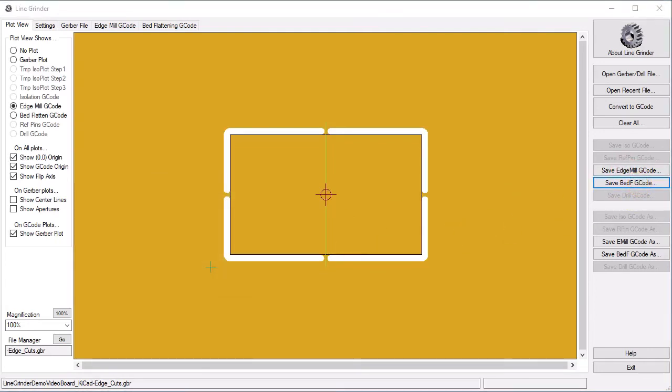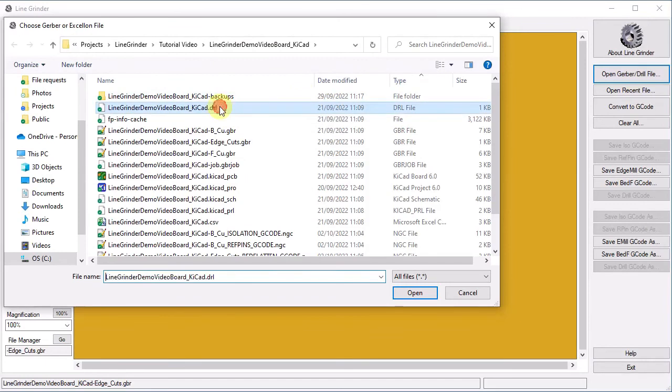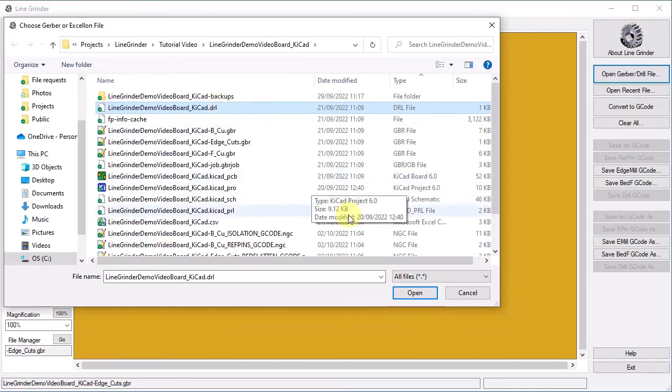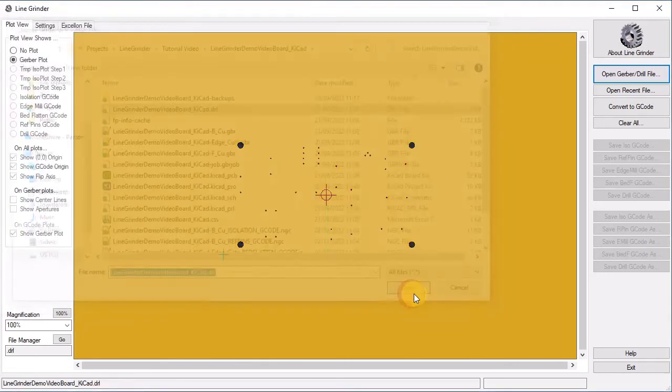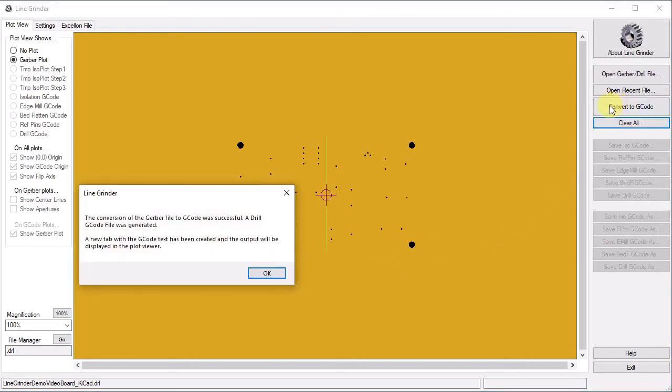Things are getting pretty routine now. As you might imagine, the drill file is handled in much the same way. In this case, the file is called LineGrinder demo video board underscore KiCad drl. We open it as before. The preset configuration options trigger on the drl extension and LineGrinder knows the appropriate settings to use. We convert it to G-Code.